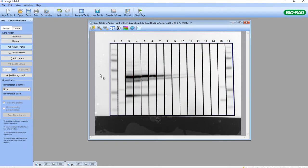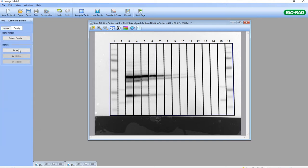Now I have my bands inside the lanes. The next step is using the Band Tool to add bands. I'm not actually adding bands — I'm just telling the software where the markers are and where the bands of interest are that I'd like to do molecular weight analysis for.